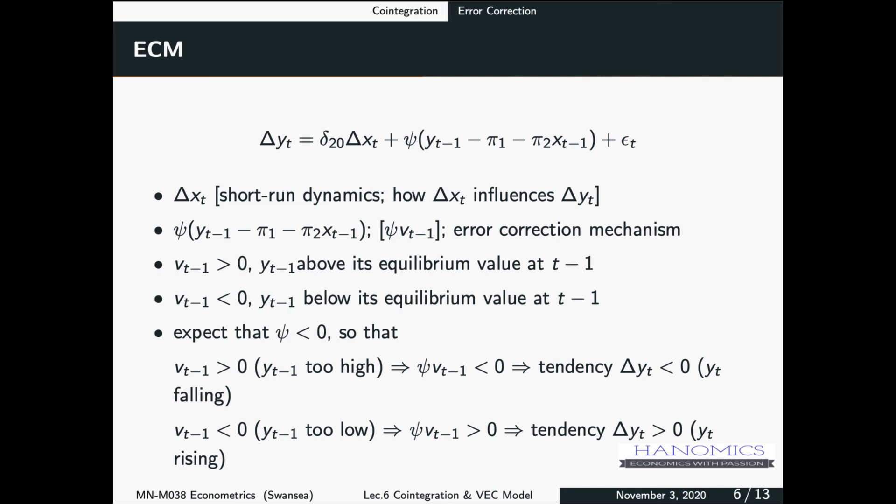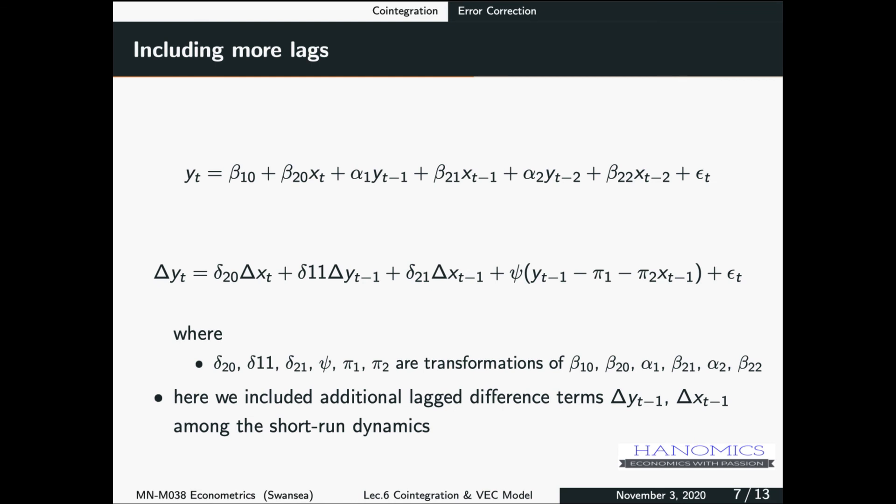We could also extend this model by adding more lags. In the current model we added only one lag, but we can include additional lags, for example with two lags: y_{t-1}, y_{t-2}, x_{t-1}, x_{t-2}. This can be transformed into the error correction form, which includes delta x_t, delta y_{t-1}, and delta x_{t-1}. Any term with delta represents short-run dynamics, while the error correction term represents long-run dynamics. The interesting thing about the Error Correction Model is that you model both short-run and long-run dynamics together at the same time, and you can always decide on the number of lags.